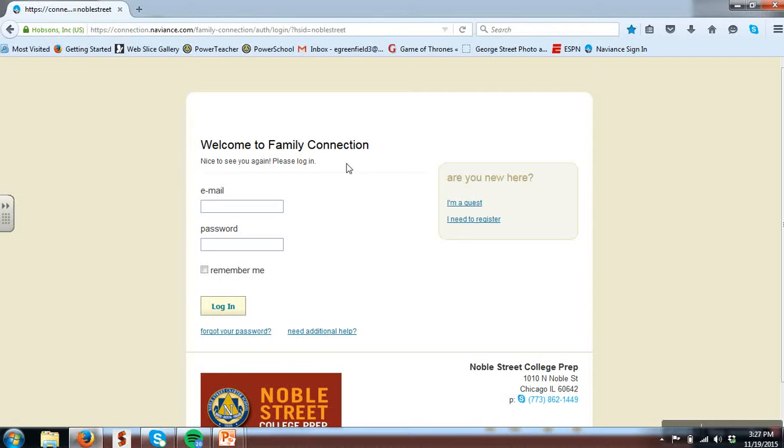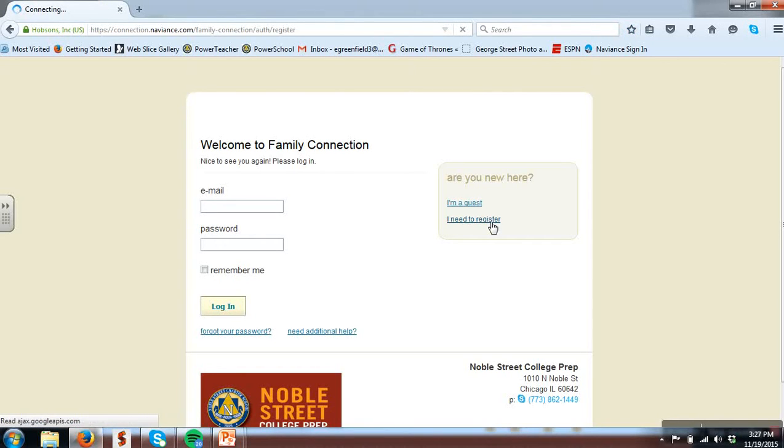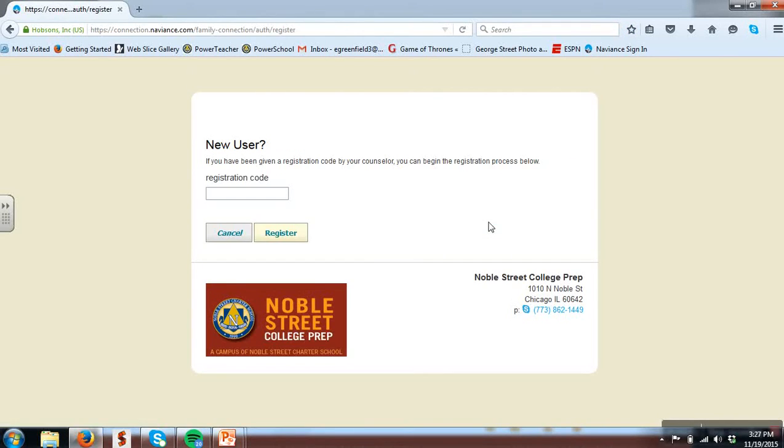Once I'm on Naviance, I'm for the first time here going to need to register. Please note after we register today, anytime in the future, you can come to Naviance and log right on in with the email and password.